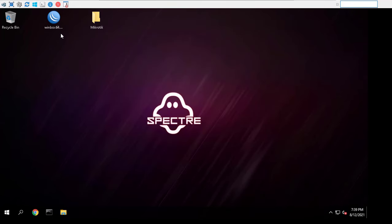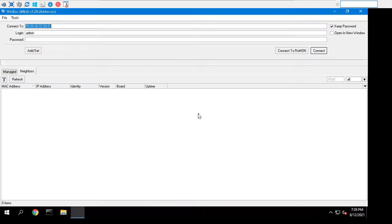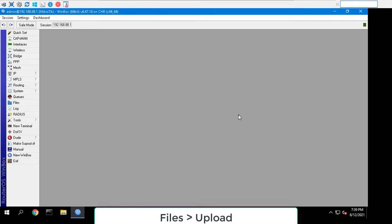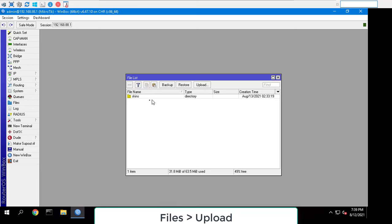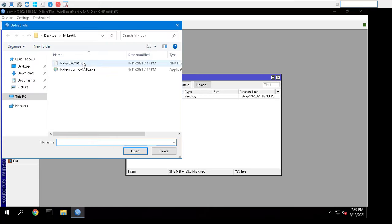Connect to the MikroTik OS via Winbox. Click on files from the left side menu. Upload the .npk file to the host.